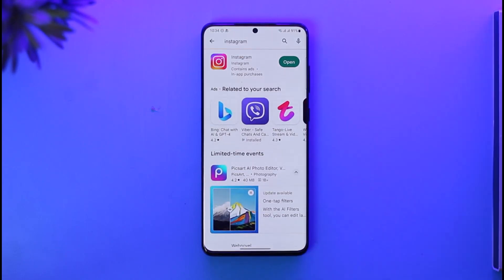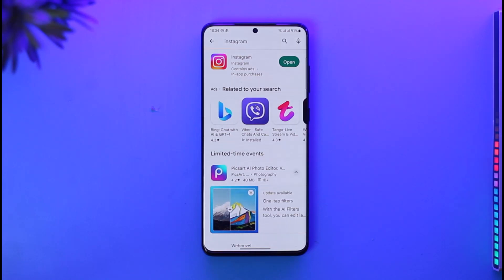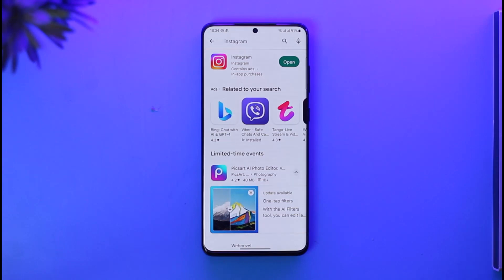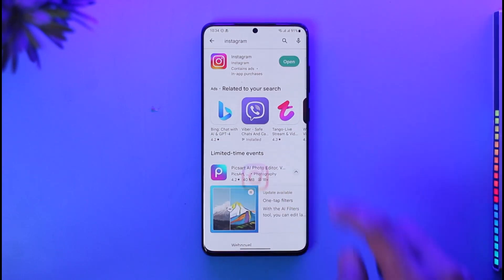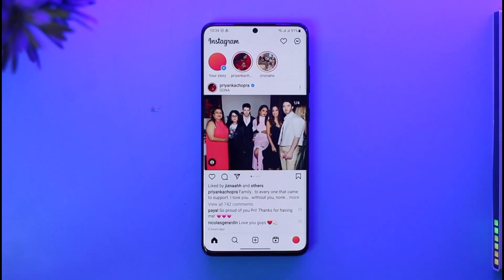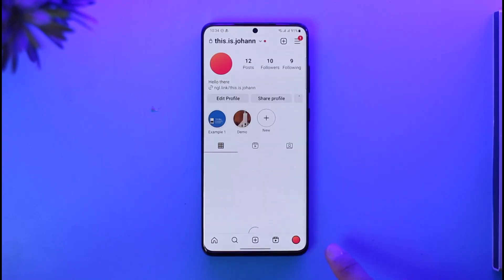The first thing you basically have to do is make sure you've updated the Instagram app to the latest version. Go ahead and update it if there is an update button available — you want to make sure to update it to the latest version. Then after you've done that, open up the Instagram app.